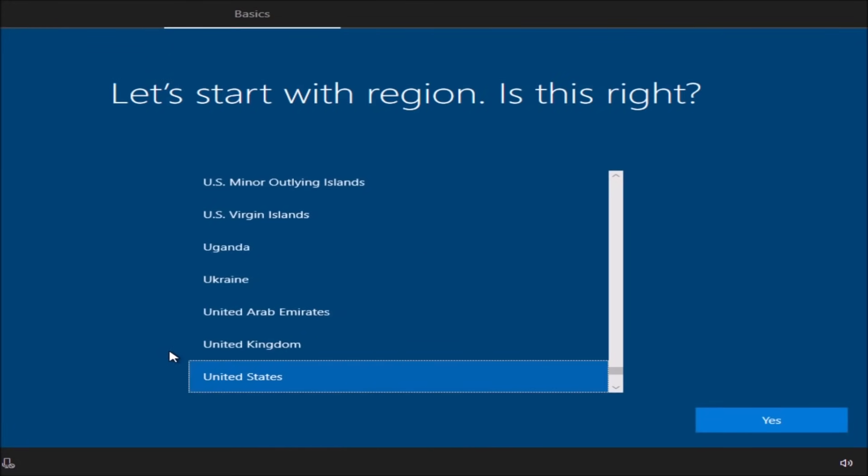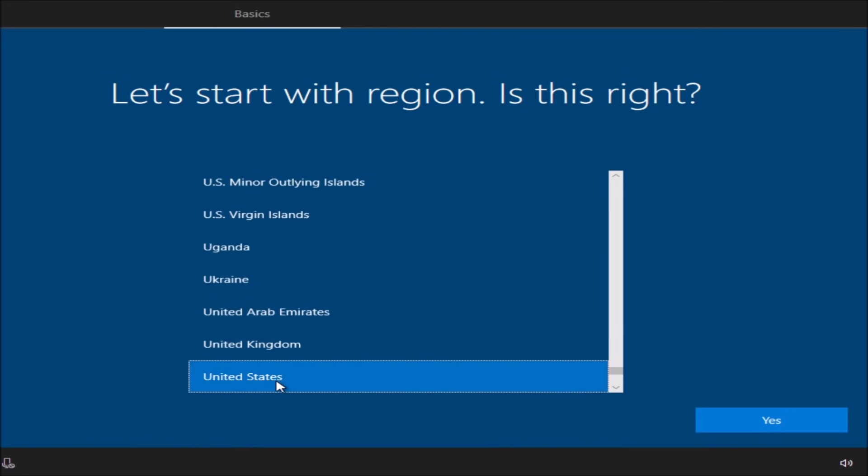You can get Cortana speaking with you. The first thing it's going to do is inform you how to set up your computer and walk you through it. You can shut that off by clicking the voice control and she will stop speaking with you. The second thing is it's going to say let's start with region. My region is United States. You can check yours from over here, click on it, and then click on yes.